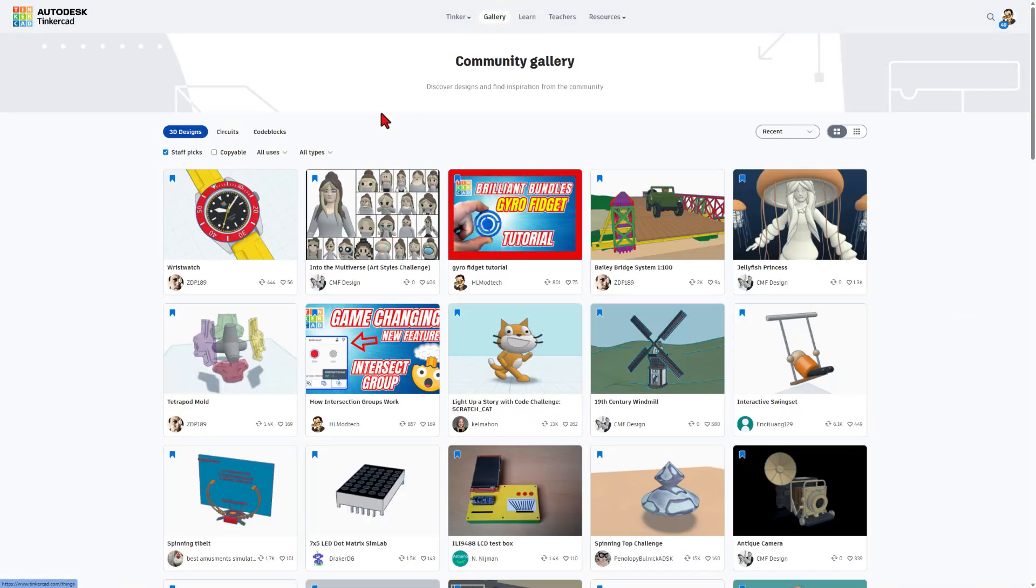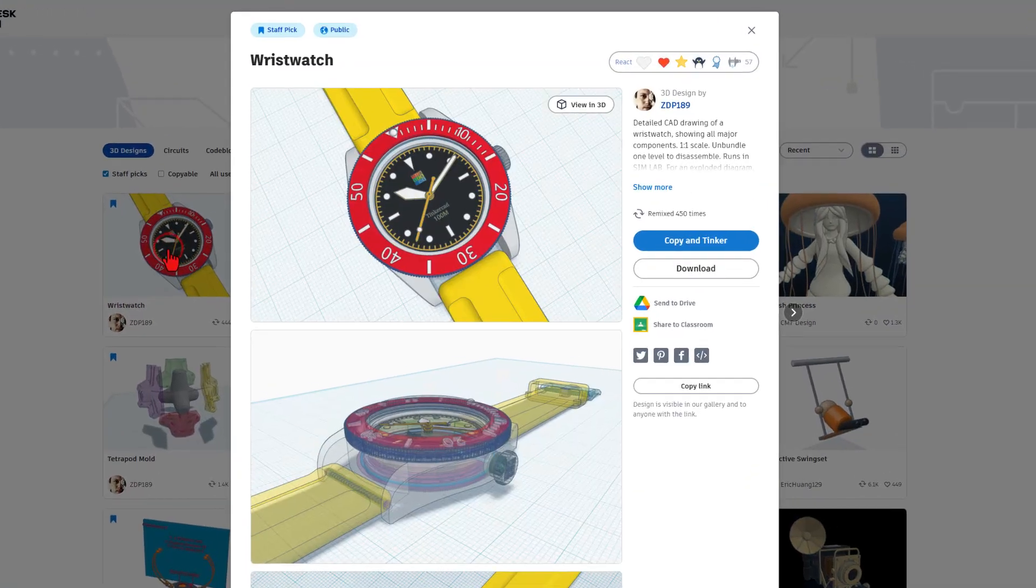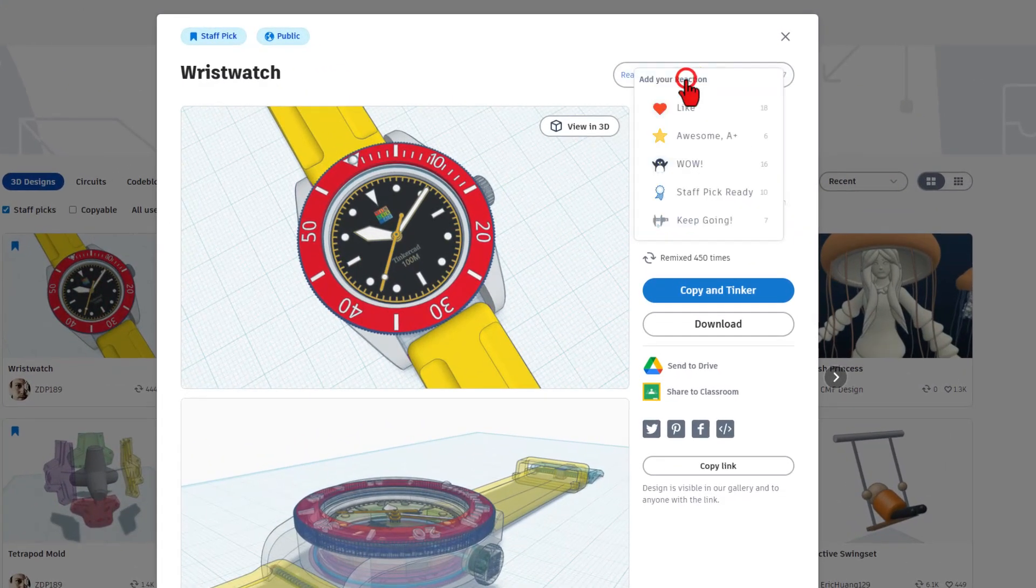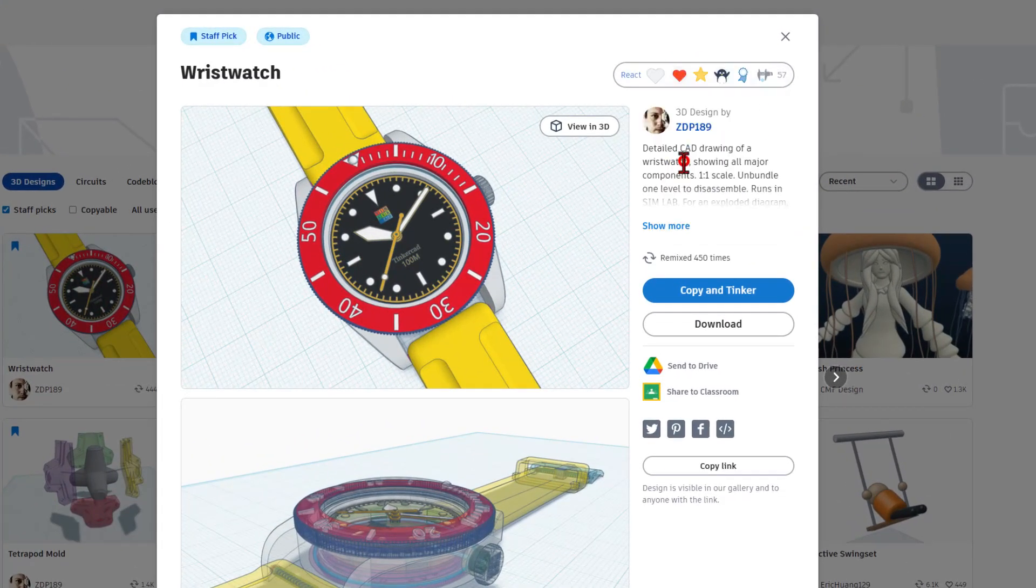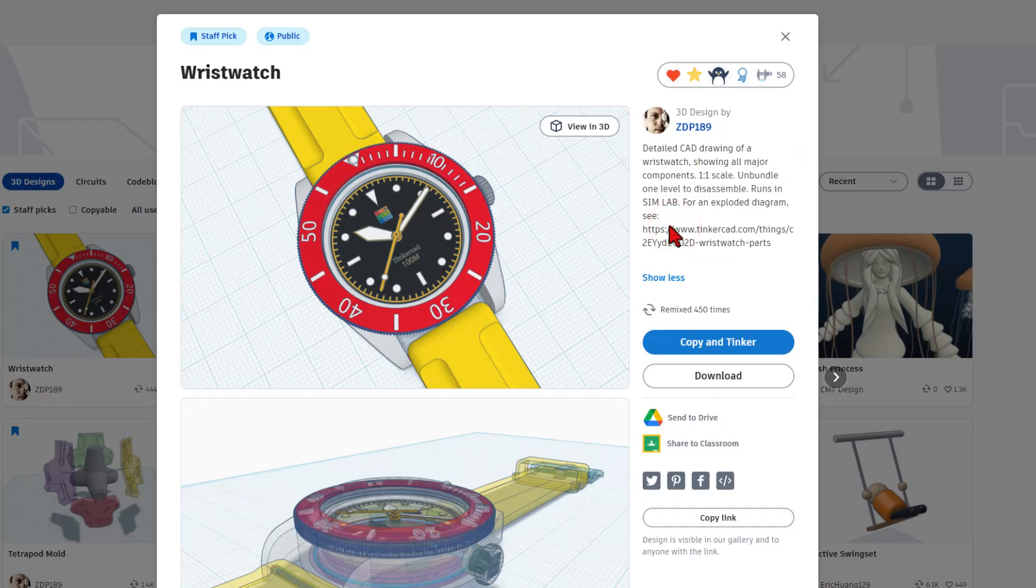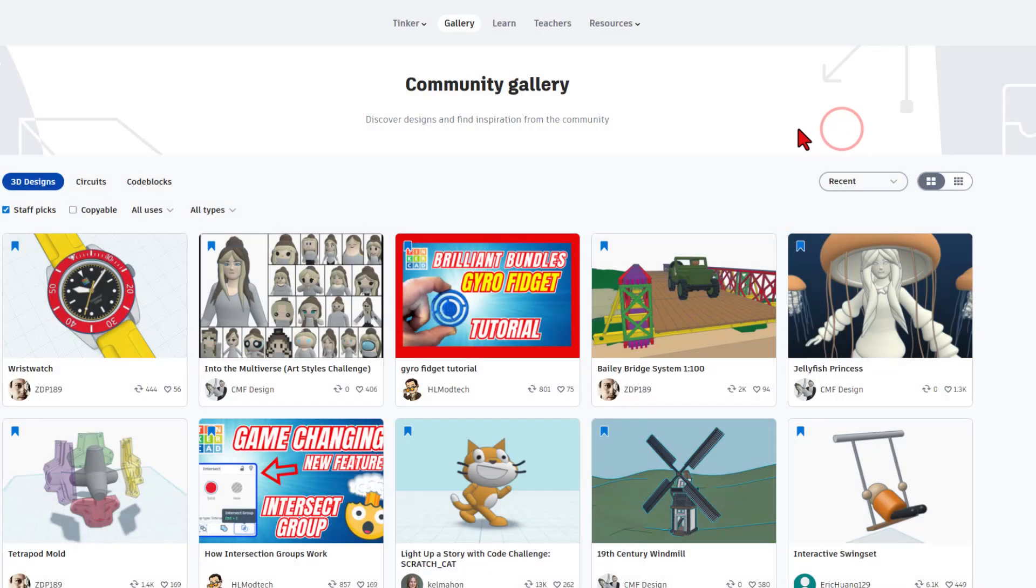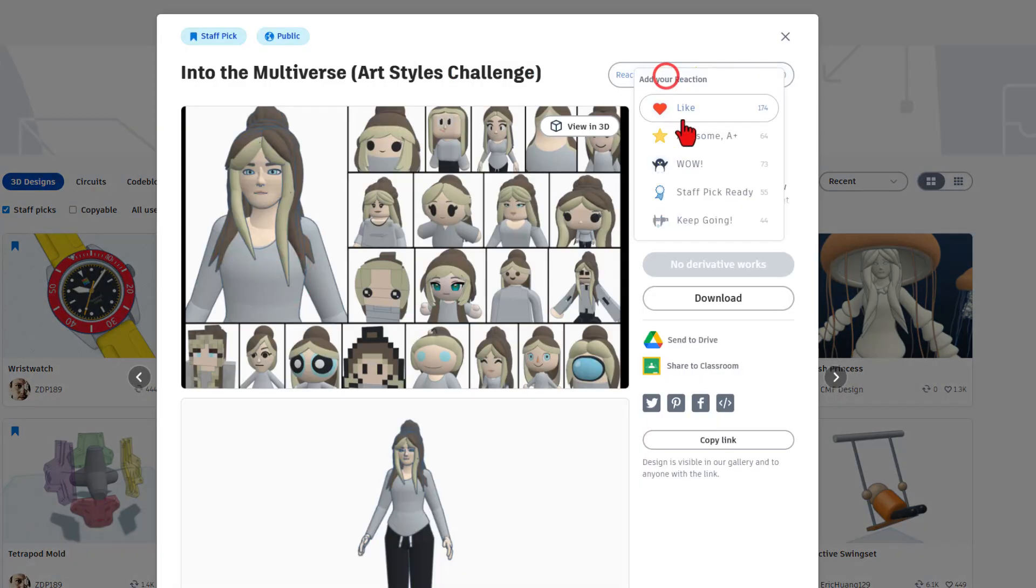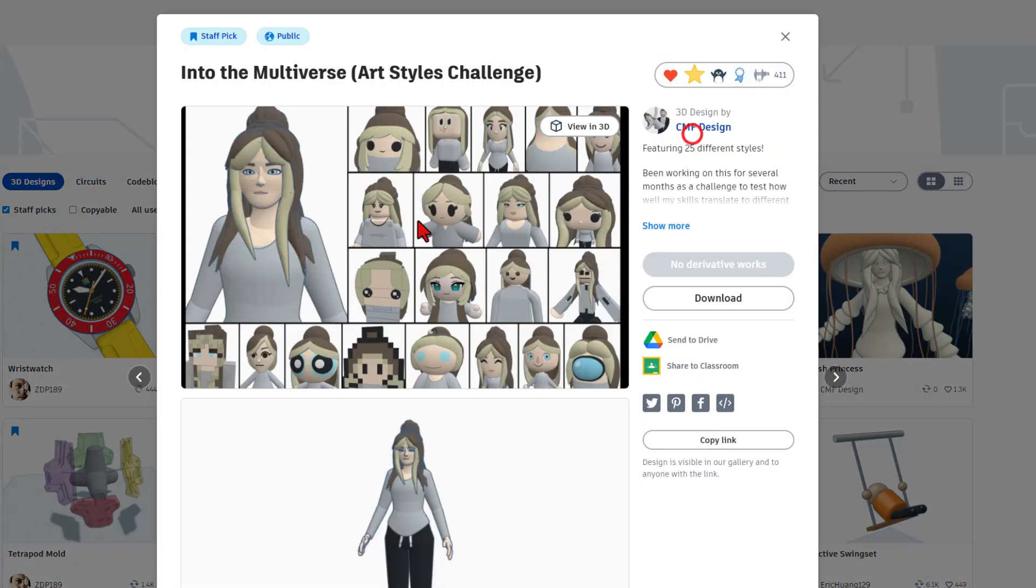When you click on the gallery, you initially see the amazing staff picks. These are always fantastic. Make sure you take a moment to give them a reaction. This little critter actually runs in SimLab and was created to celebrate the 100 million Tinkercad users. That's fantastic. I recommend you stop in here and check out these fantastic creations as often as you can. Of course, take a moment to give a reaction as well.